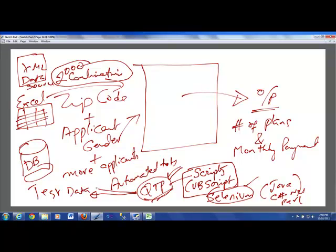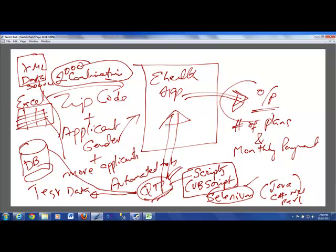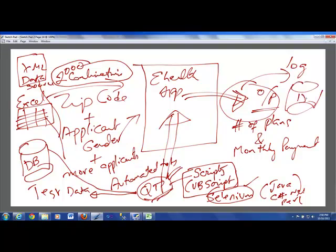Your QTP is going to read the test data and then that test data could come from either a database or it could come from an Excel spreadsheet or it could come from, let's say, an XML data source. We don't care where the data is coming from. So QTP is going to read that data and it is going to input the data on your behalf into this eHealth application or, for that matter, any app.